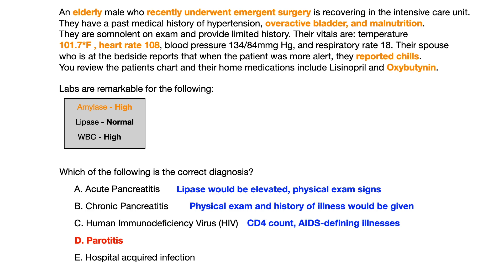The biggest and most important question you can ask yourself on USMLE or COMLEX is: if the test writer wanted me to pick choice A, what would they have given me in the vignette? You can think back to what you studied about pancreatitis or HIV — the buzzwords, the high-yield findings — and you can see literally none of that here. Work backwards, eliminate what makes the least sense, and you're left with one or maybe two answers with a 50/50 shot of getting it right.